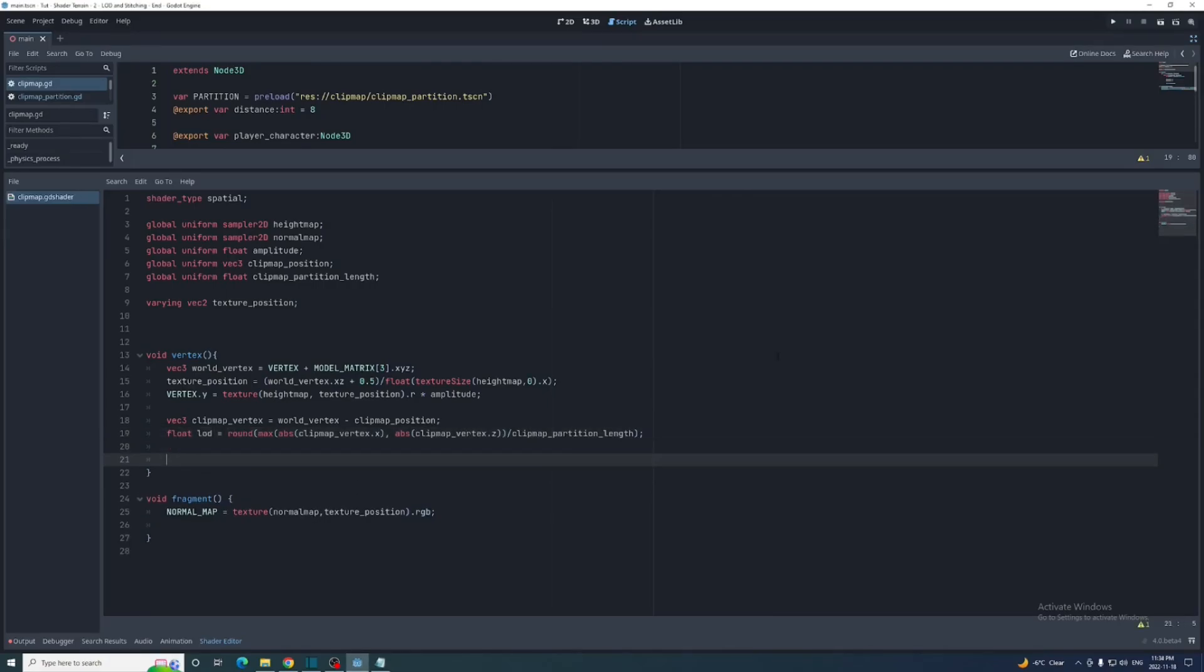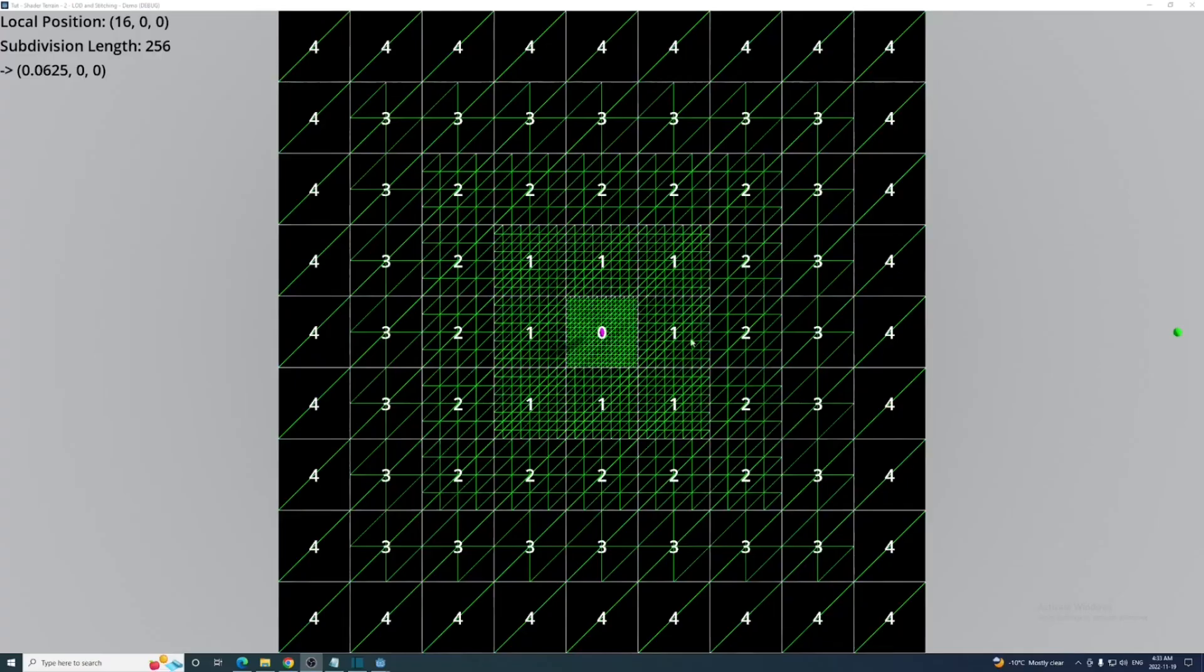Round that result and assign it to a float called LOD. Then we can raise 2 to the power of the LOD value to get the subdivision length. Make sure it isn't larger than the partition's length.